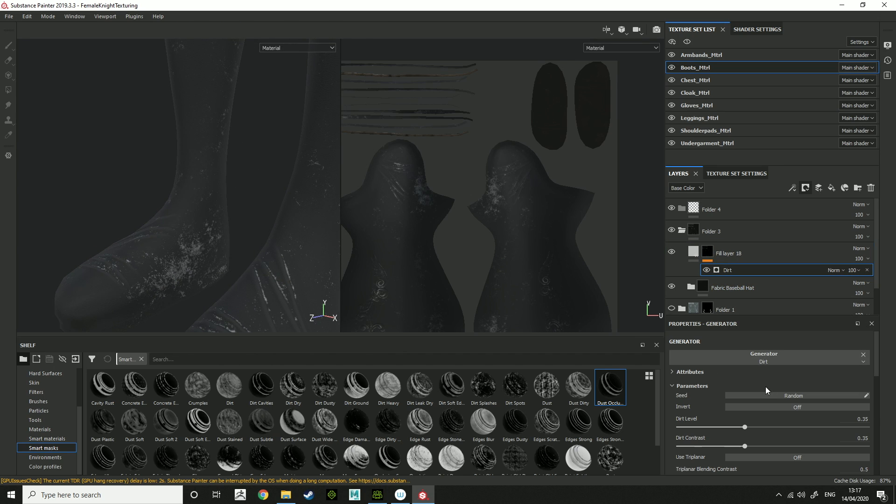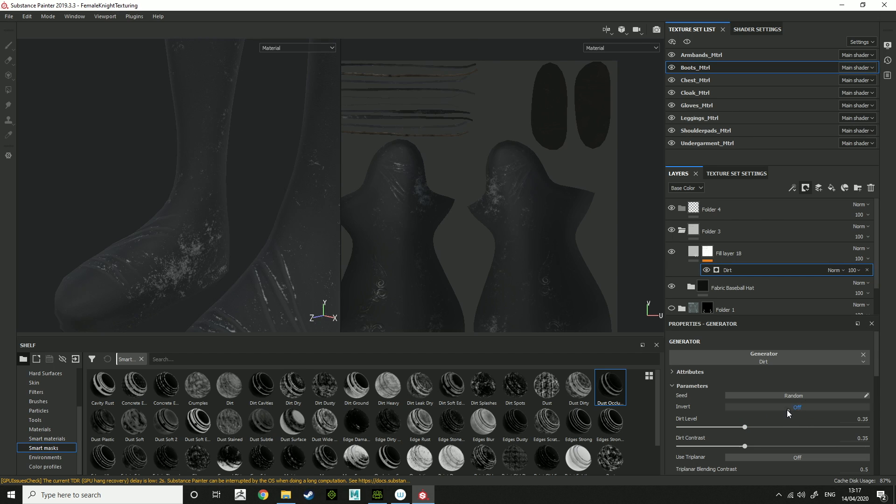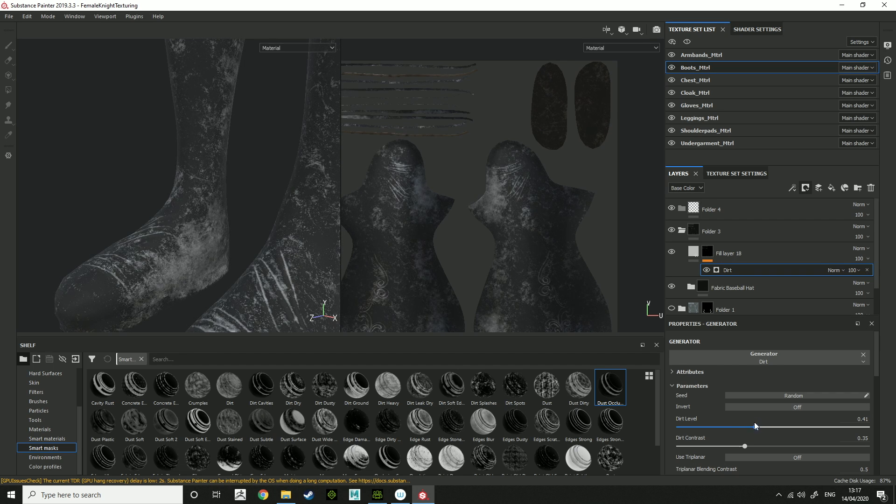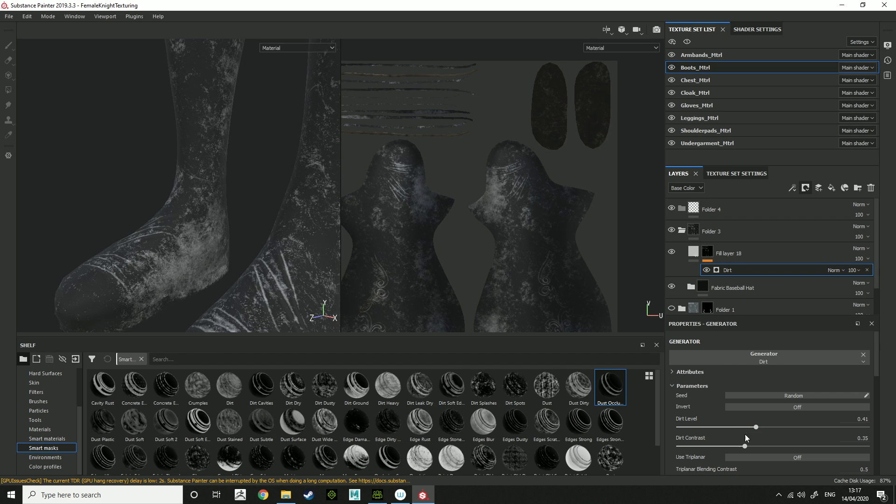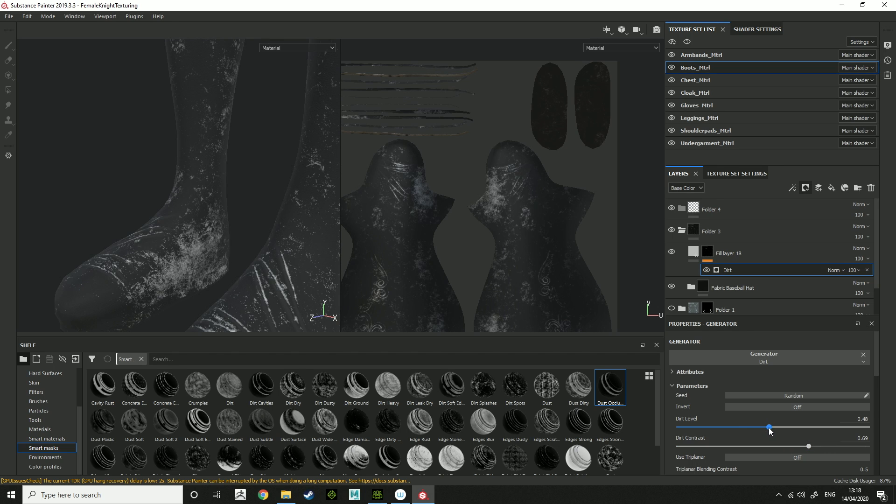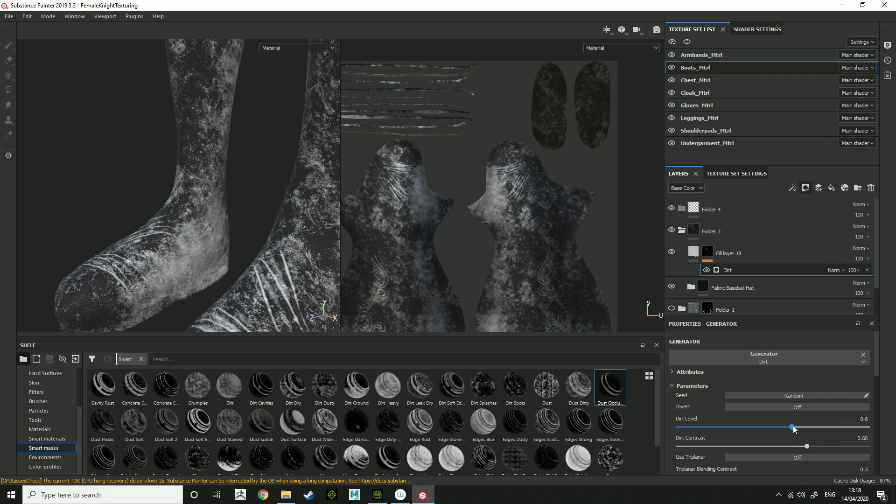When you go onto the generator you can invert it, that'll make everything. So just invert the amount of dirt. You can invert off, increase the dirt level. Contrast will make it more, it'll make the dirt finer, but will reduce the amount of dirt. But then you just increase the dirt level and there you go.